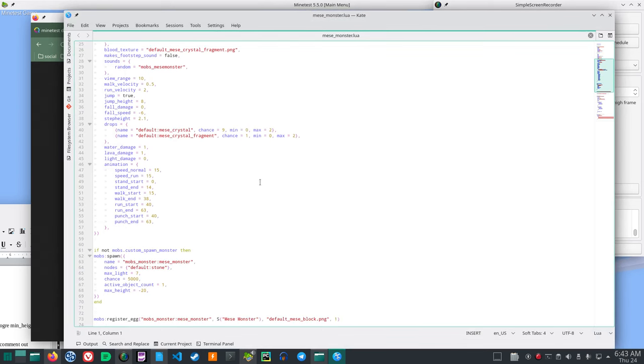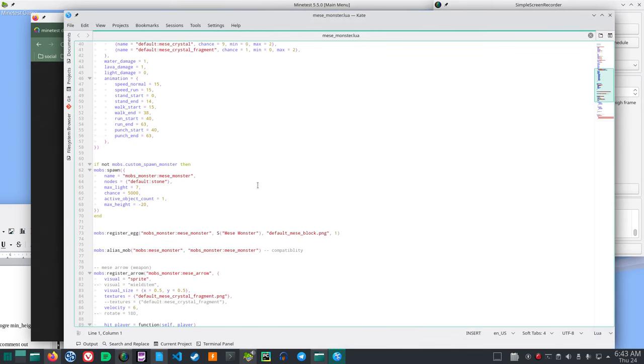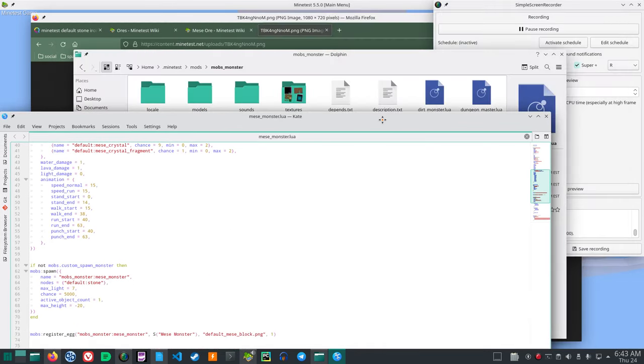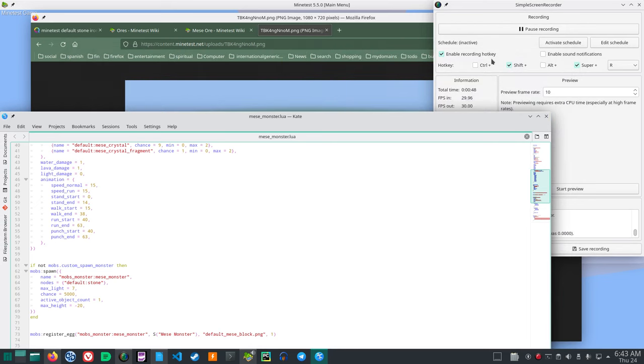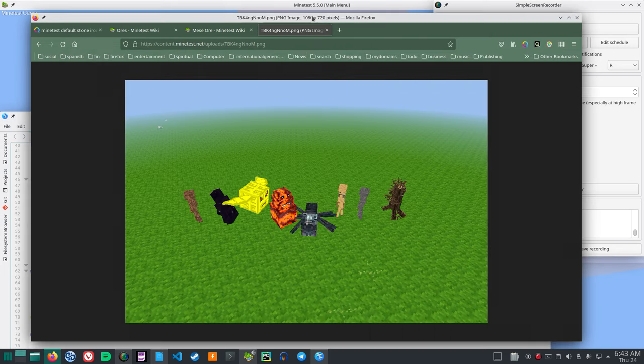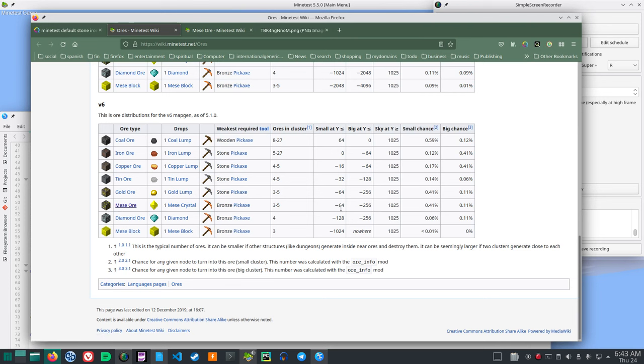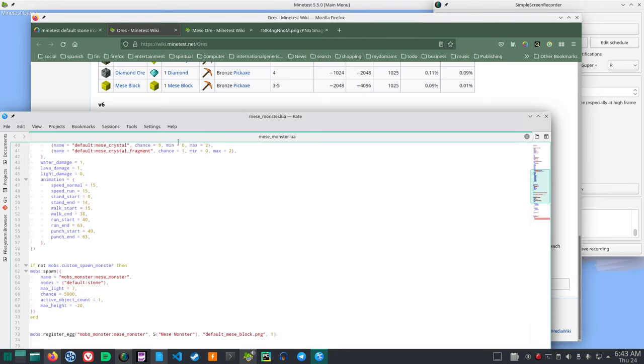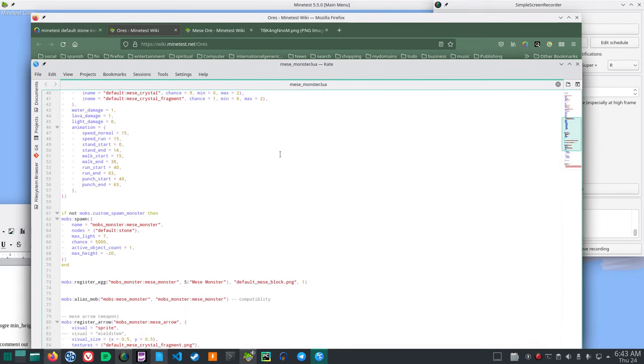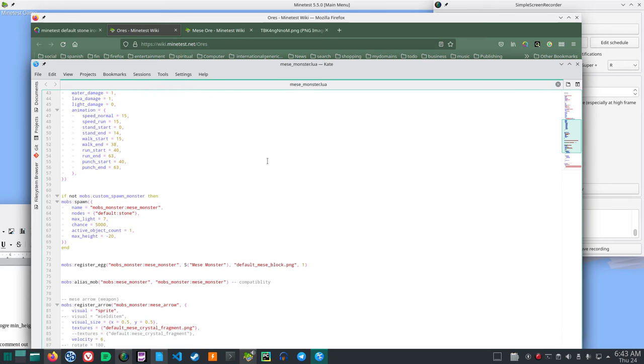Now, one thing is if you look at the Mies, the Mies ore spawns first at negative 64 and then gets big, a lot of them, at negative 256. So I would like the Mies monster to spawn after the Mies starts to show up.